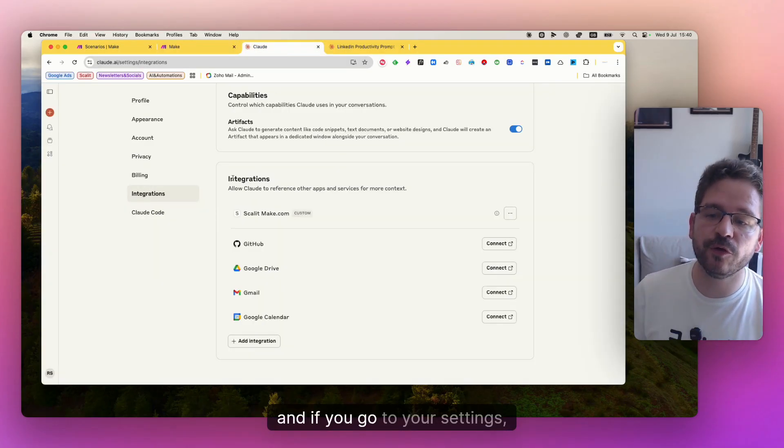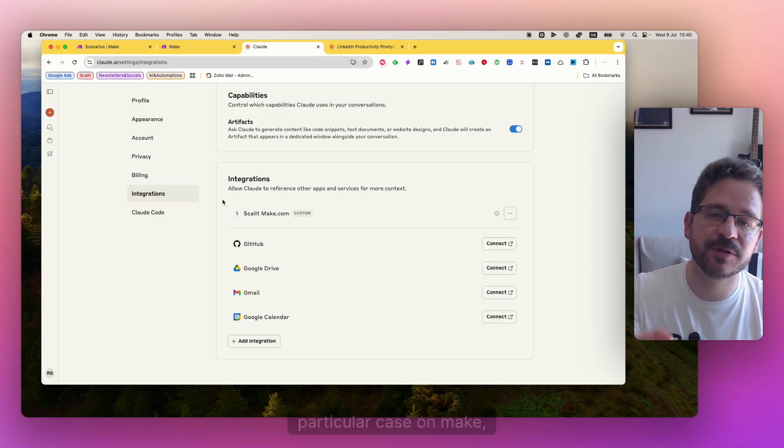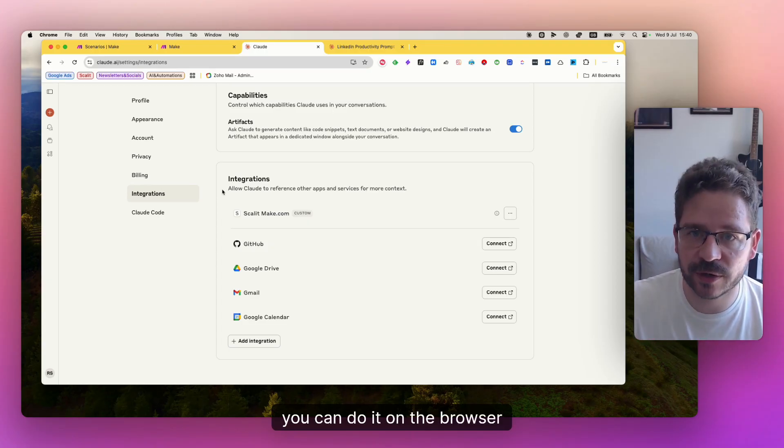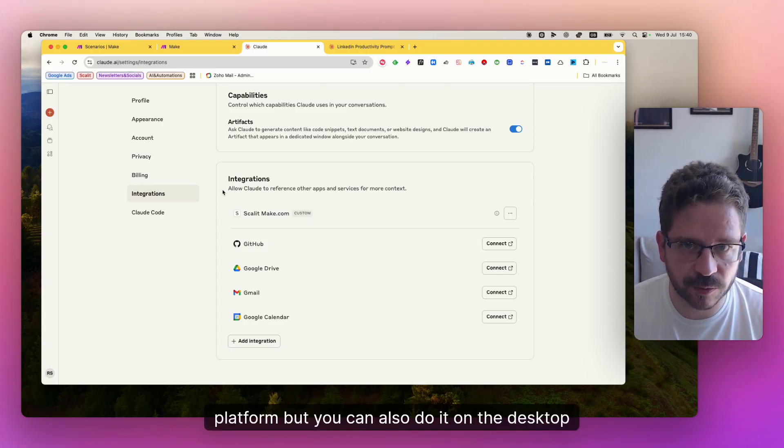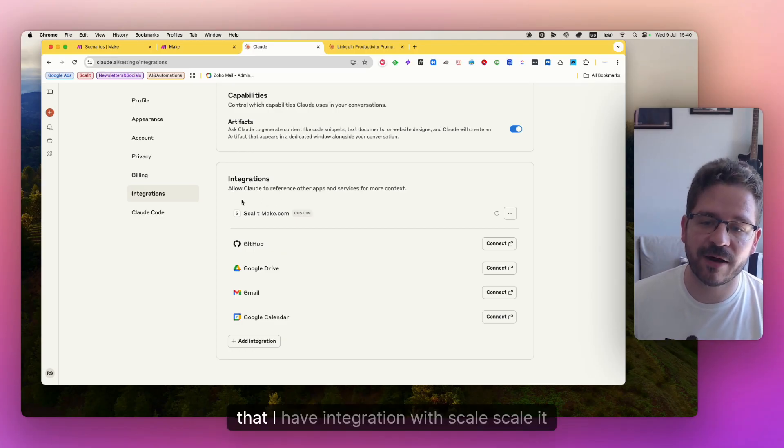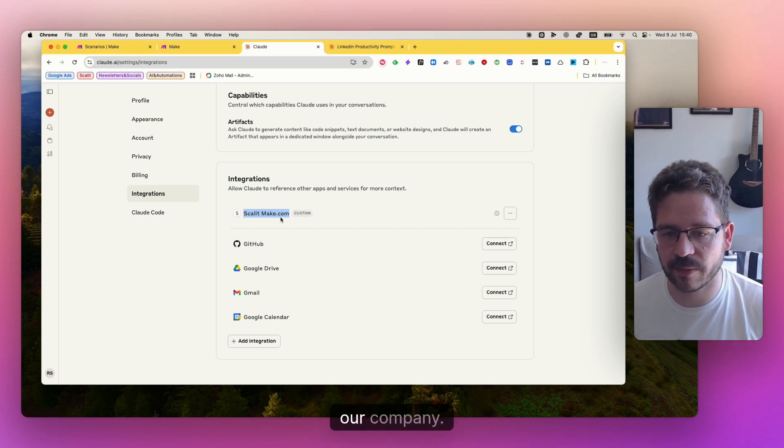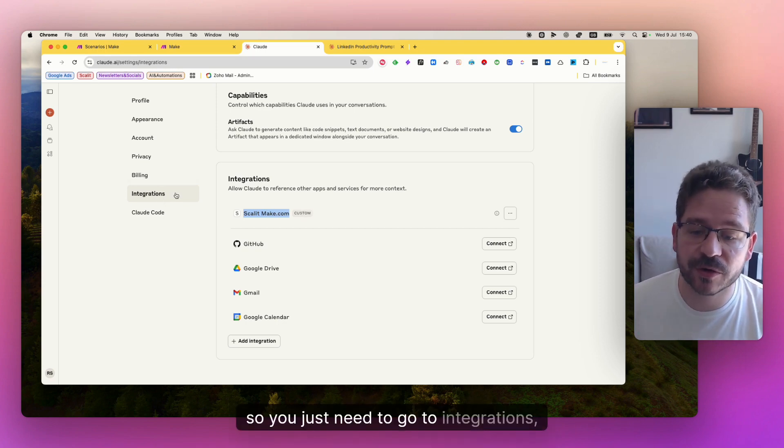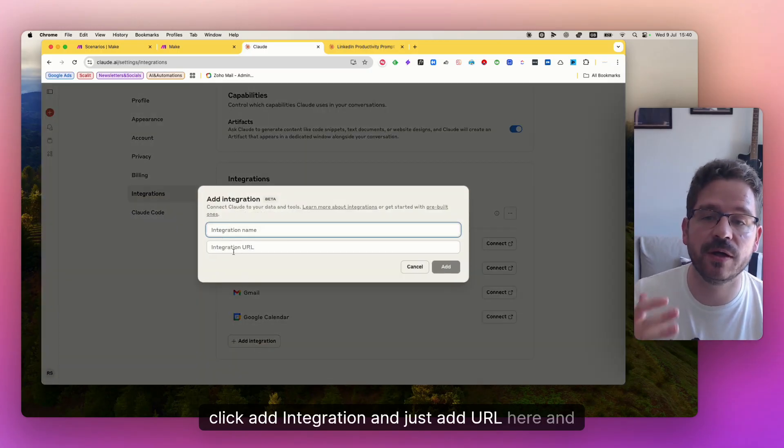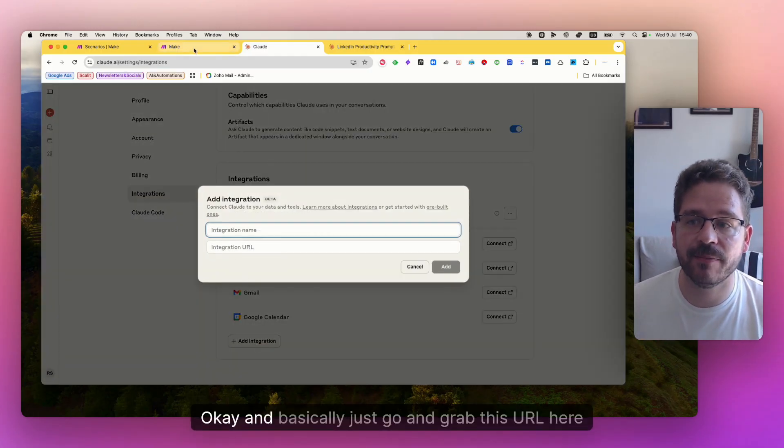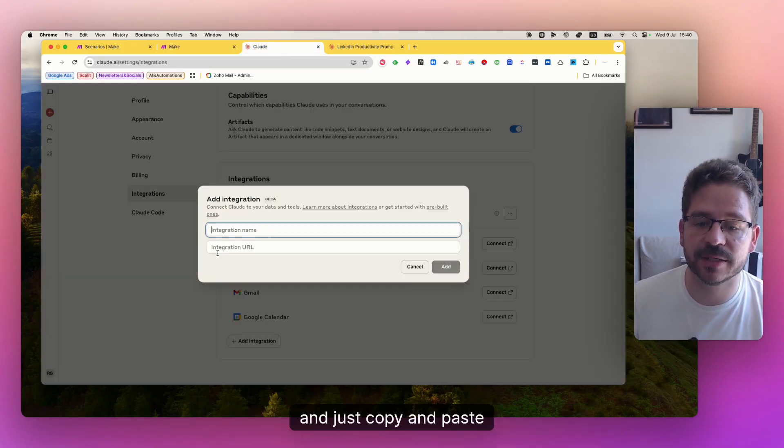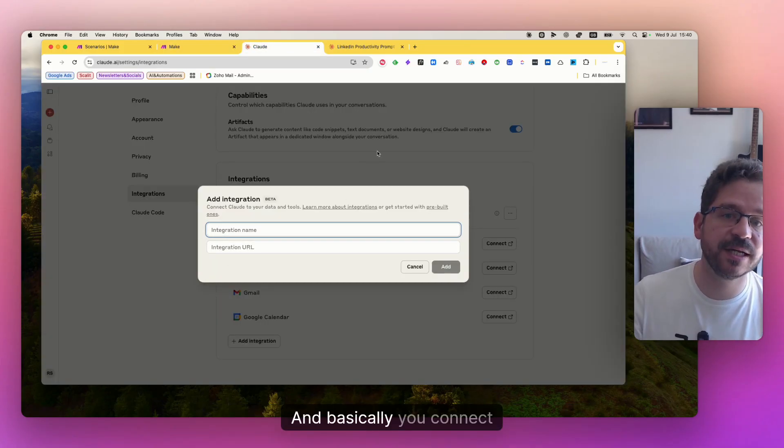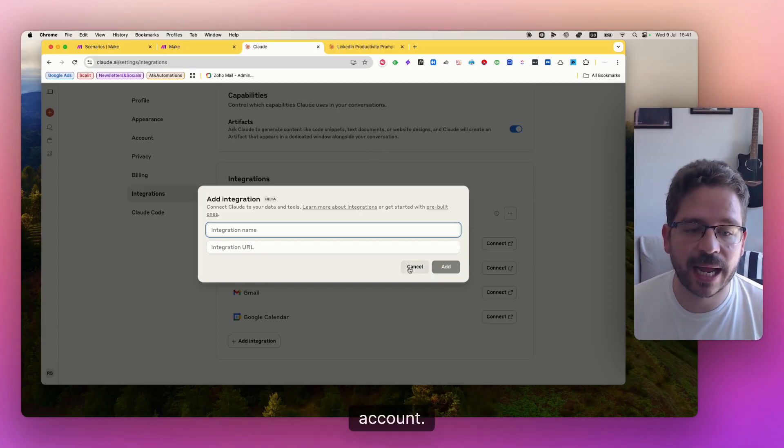Okay, and then you're going to go to your Claude account. And if you go to your settings and by the way, you can do this on in this particular case on make. You can do it on the browser platform, but you can also do it on the desktop one. You can see here that I have integration with scale, scale it to make.com. This is the name of our company. And so you just need to go to integrations, click add integration and just add URL here and name. Okay, and basically just go and grab this URL here and just copy and paste here. And basically you connect Claude with your make account.